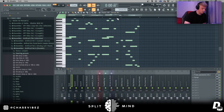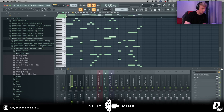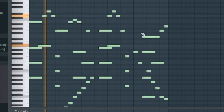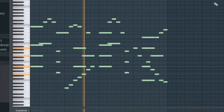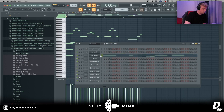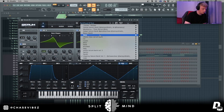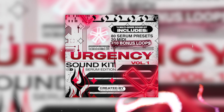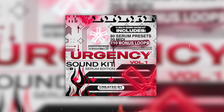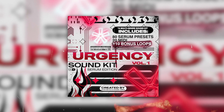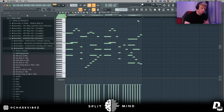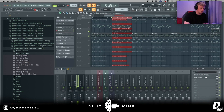Next up, I went ahead and layered it with this sound out of Serum again. This is a pad that I made called Proud of You — it's out of me and Synthetic's Urgency Serum Bank Volume 1. Let me know if you guys want a Volume 2 of this Urgency Serum bank; it's all custom sounds, nothing is recycled.